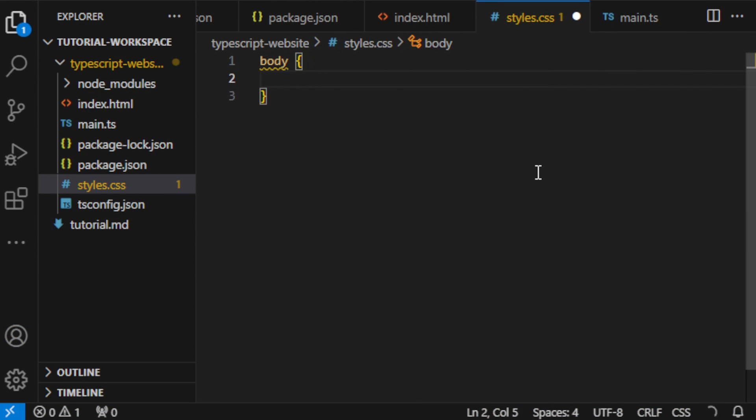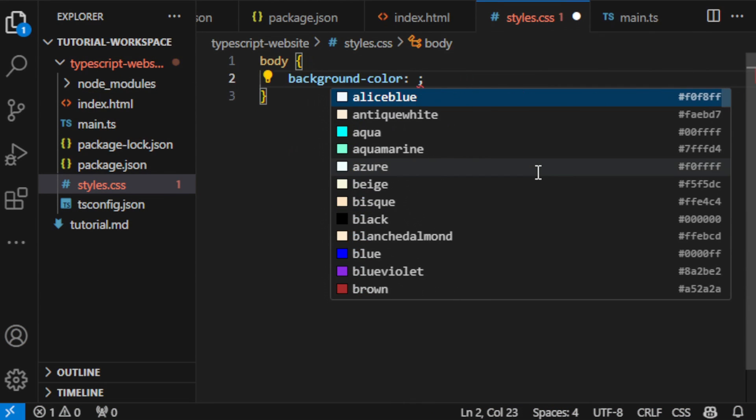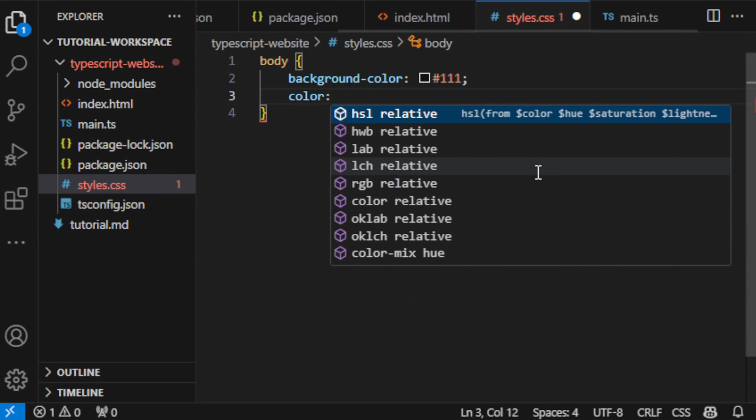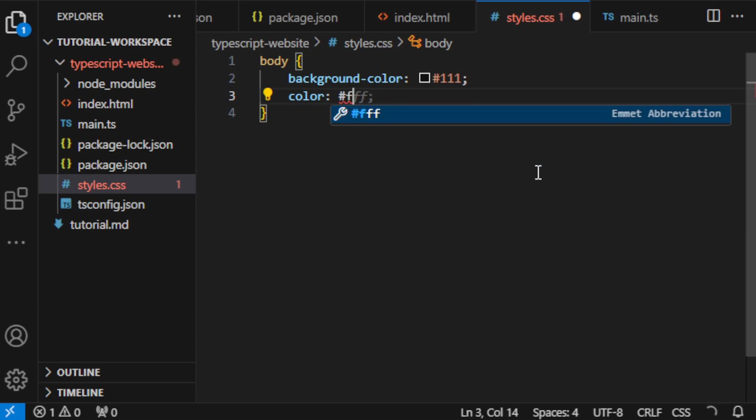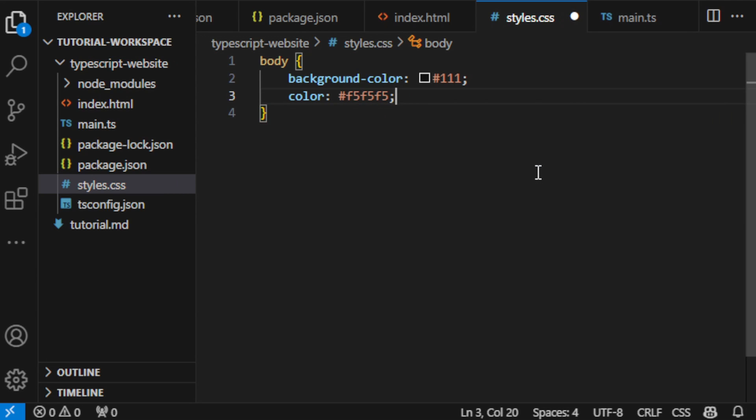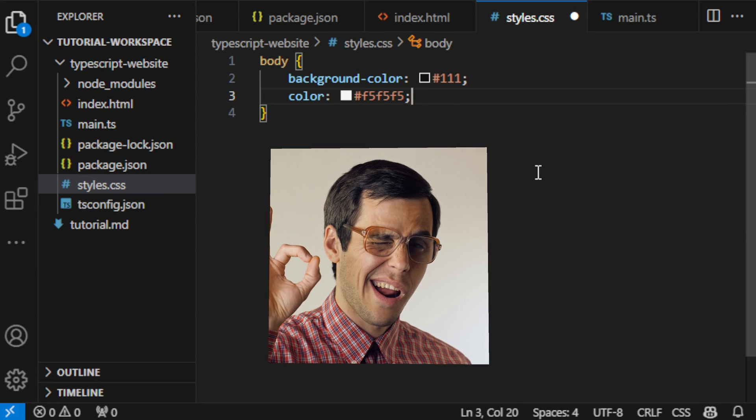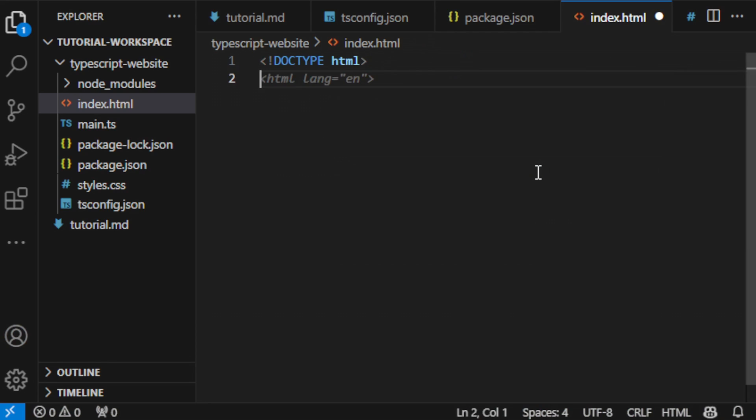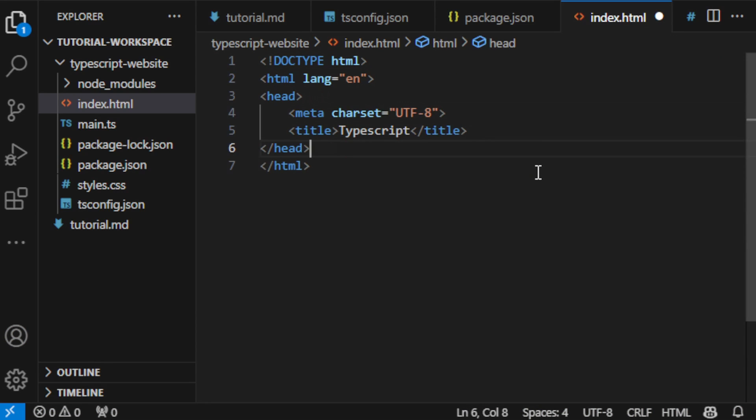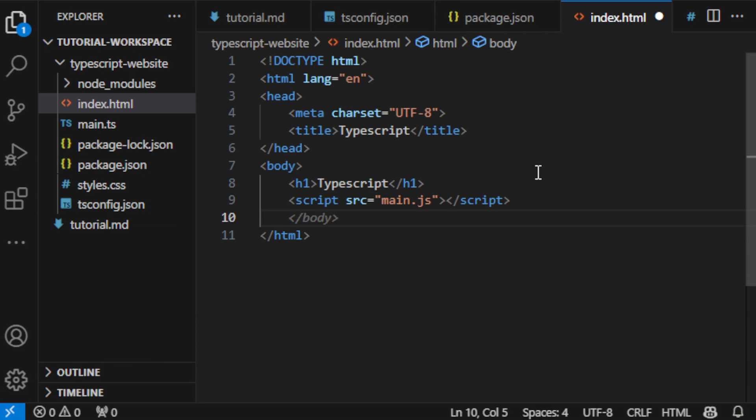In the CSS I'm setting a cool dark background and a light text color. It's going to give our page a sleek look. In the HTML file, add head and body.